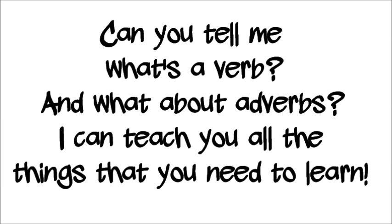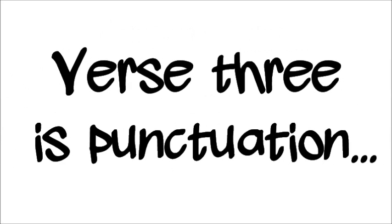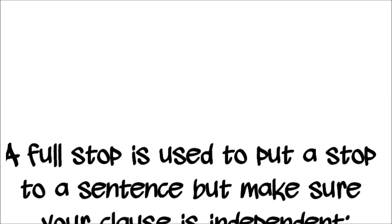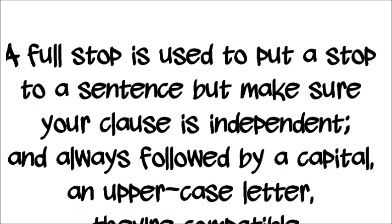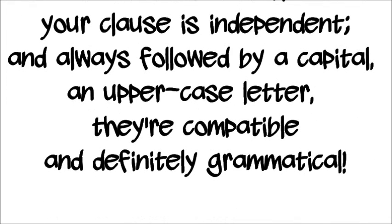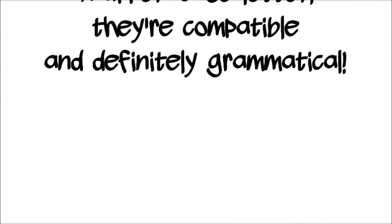Verse 3 is punctuation. A full stop is used to put a stop to a sentence, but make sure your clause is independent and always followed by a capital, an uppercase letter. They're compatible and definitely grammatical.